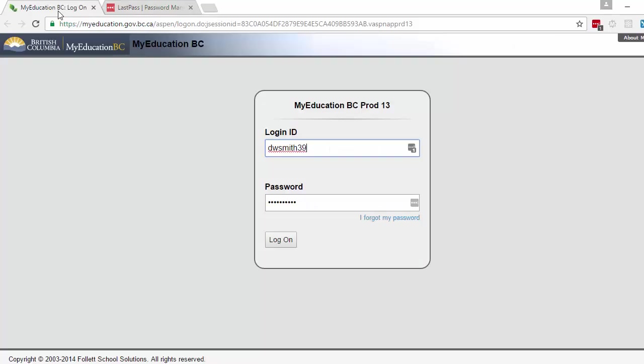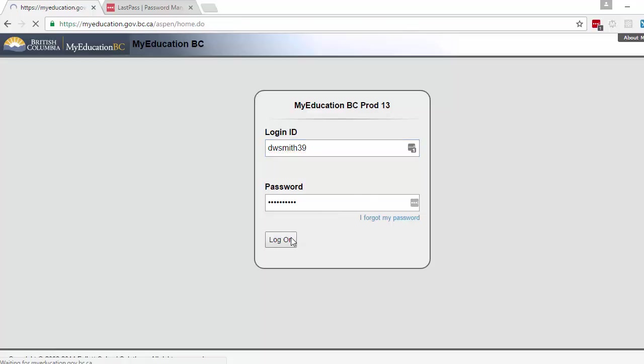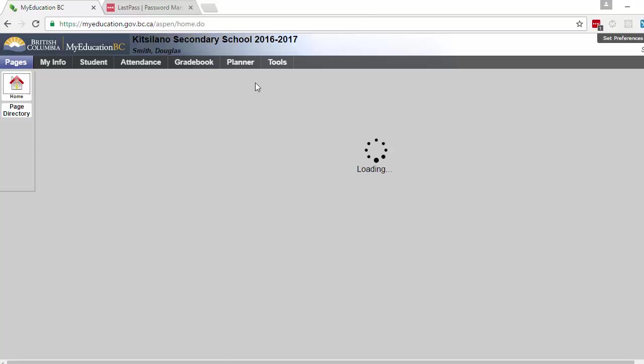So for instance when I log into MyEd I have no idea what this password is. It's just a randomly generated thing from LastPass and I don't have to remember it. I just go log on. Done.